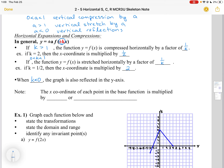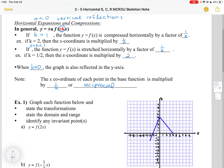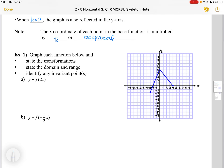As a note, the X coordinate of each point in the base function is going to be multiplied by 1 over K, or the reciprocal of what you see in the transformation expression. So let's do some examples.